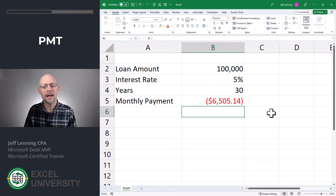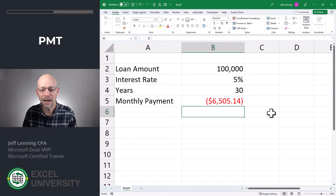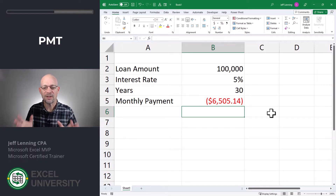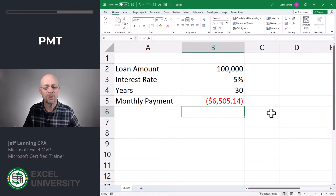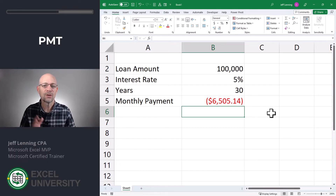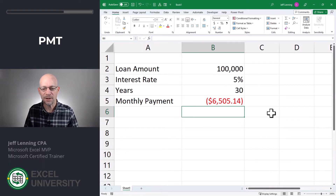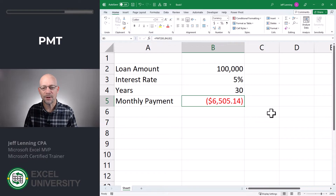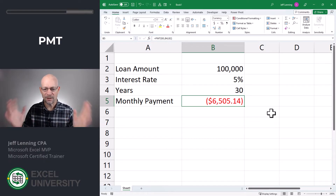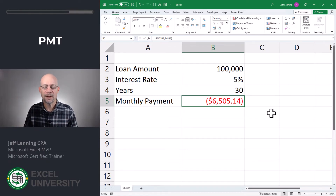What we get is a monthly payment of $6,500. When we compare that to an online loan calculator, this number just doesn't look right — it also feels high. So let's talk about how to set up the arguments correctly. Also, notice the formatting is red with brackets — what's going on? This is a negative number.